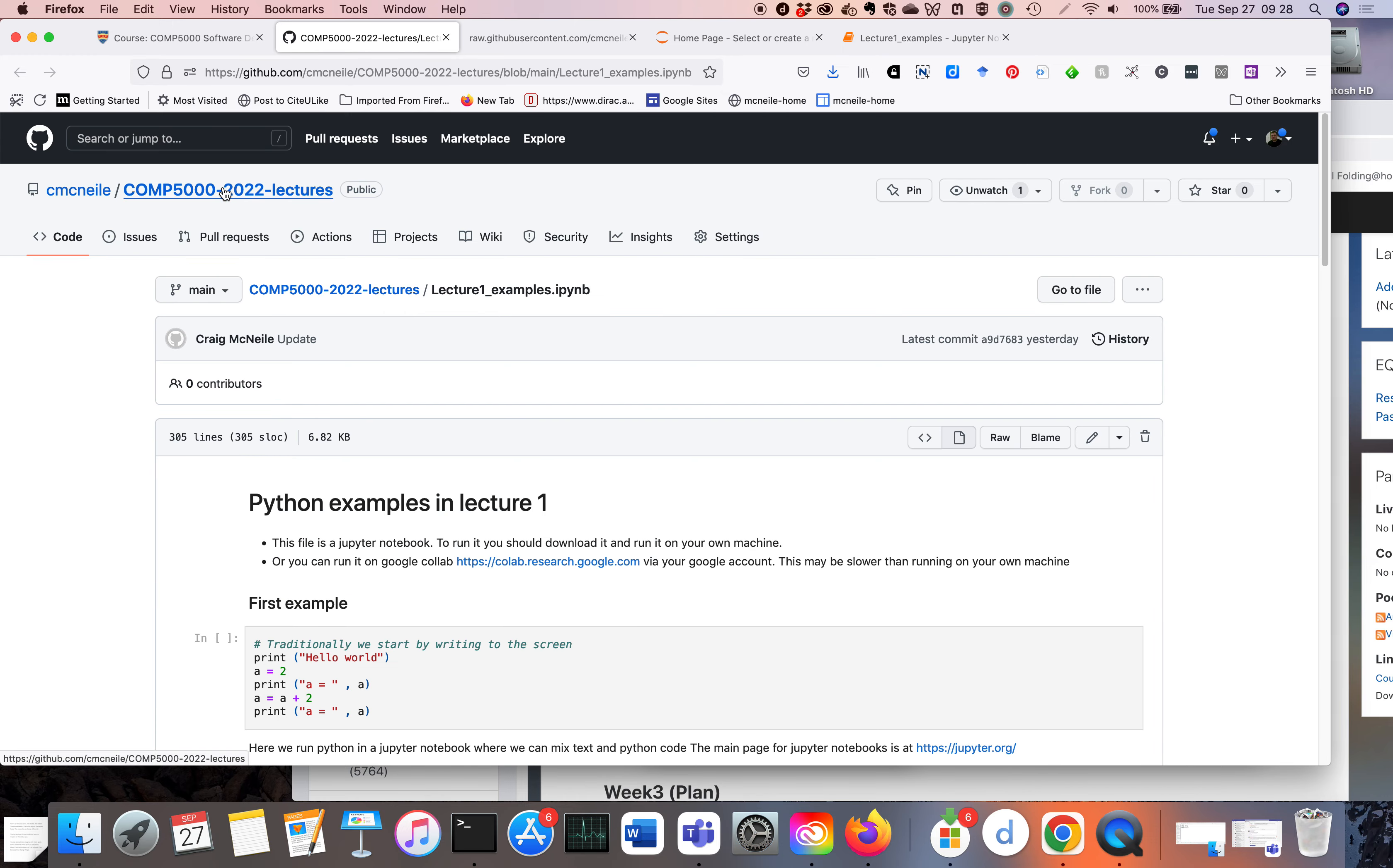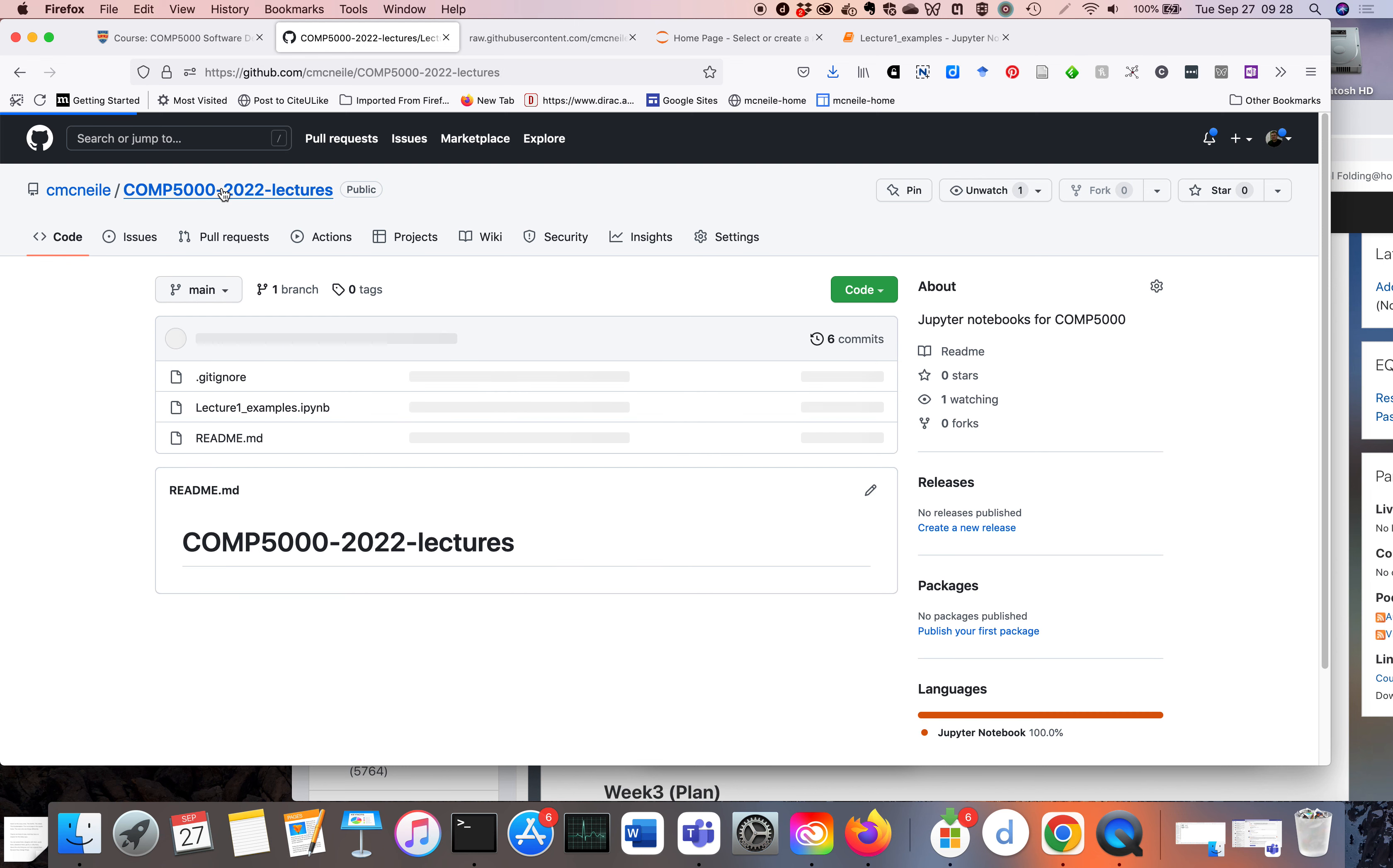This system I'm hosting on GitHub, which is a standard place to put software. If we click on here, we get actually to the main storage area where I store the Jupyter Notebooks for the lectures.